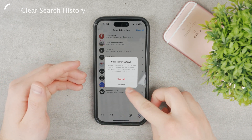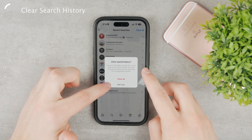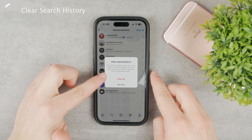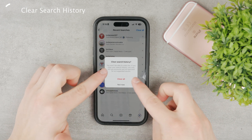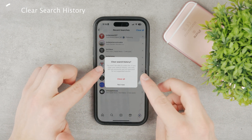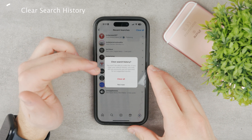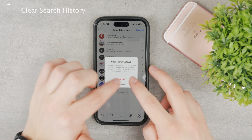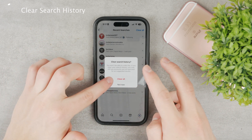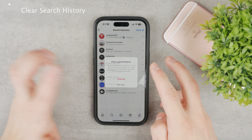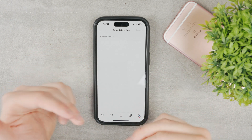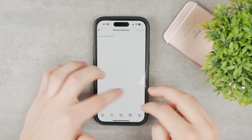Click on Clear All. You can see you won't be able to undo this. If you clear your search history, you may still see accounts you've searched for in the suggested results. Click Clear All and you've deleted some data.